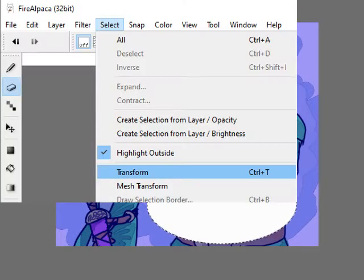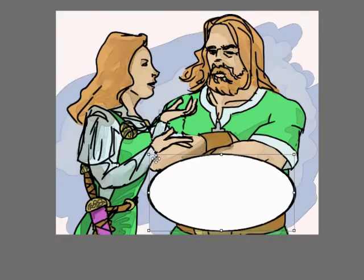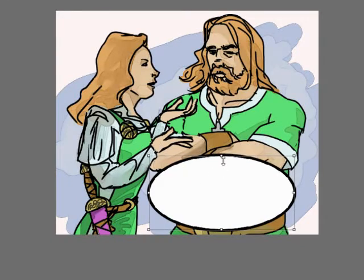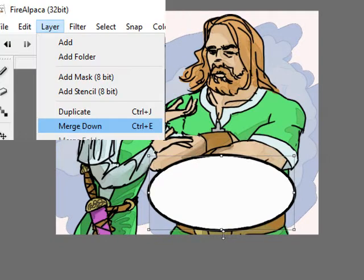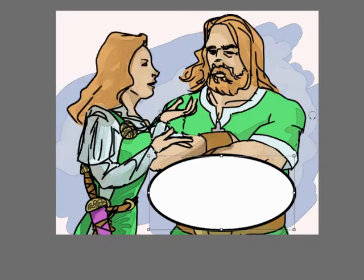I use the Transform tool to change the size of the white ellipse, so that we get a white area with a black border. I merge the two layers, and there we have a base for the word balloon.